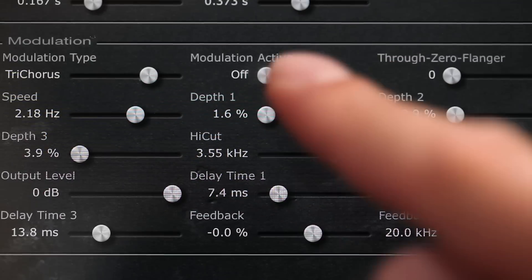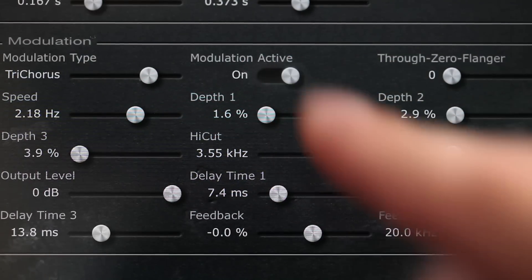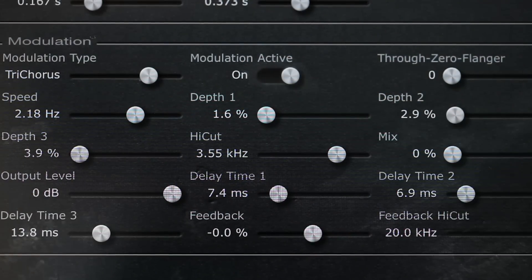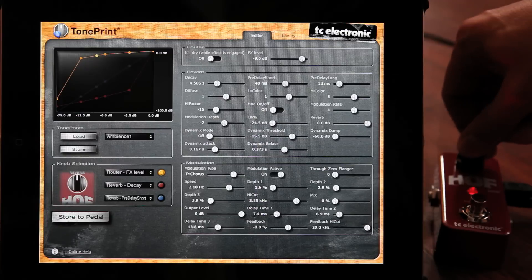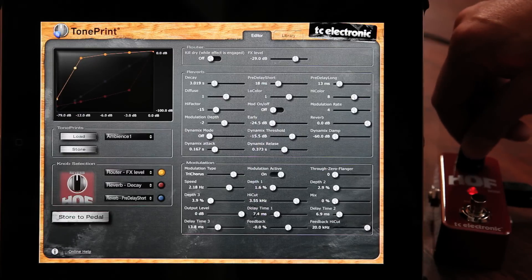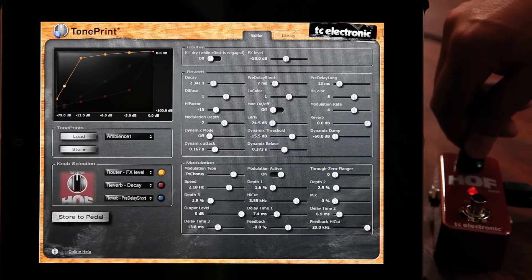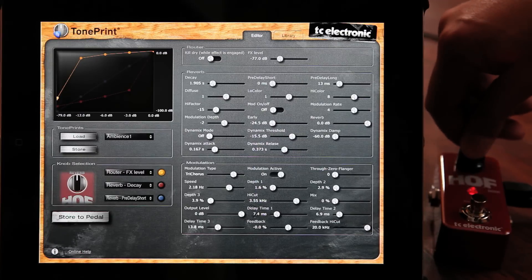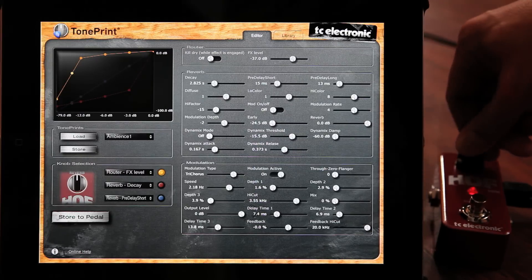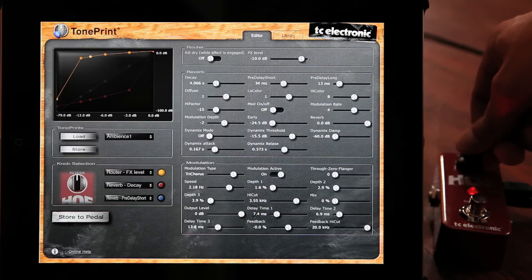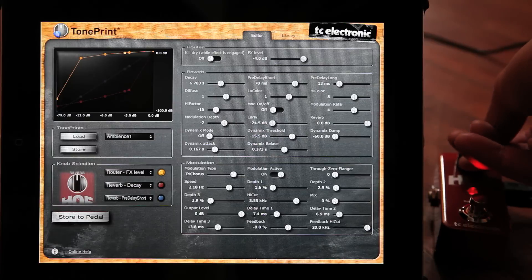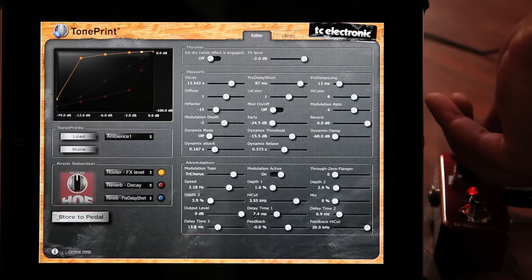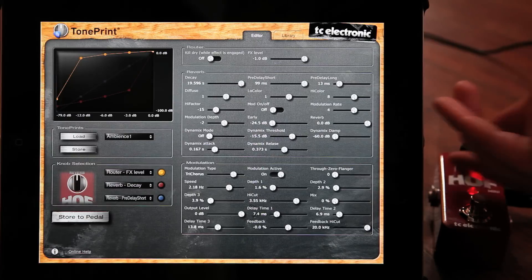It allows you to change virtually everything about the pedal. So if you want to add some modulation to your reverb tail, you can do that. Or if you want to increase the pre-delay along with the decay, you can do that as well. With the TonePrint editor, you're the sound designer creating the pedal the way you want it, with only the sky and your imagination as the limit.